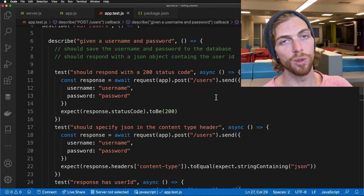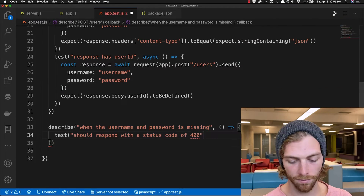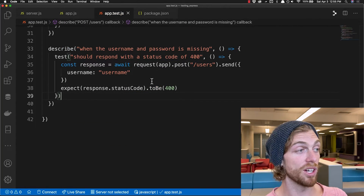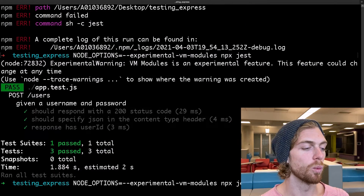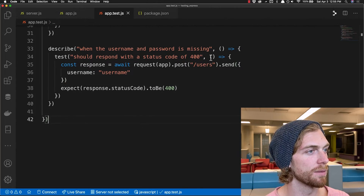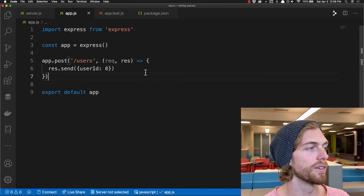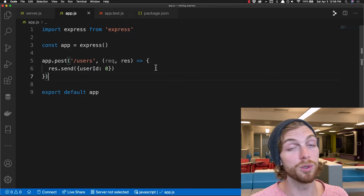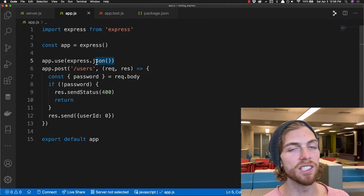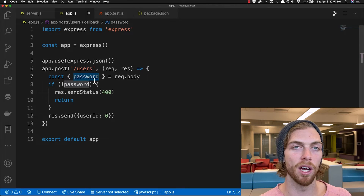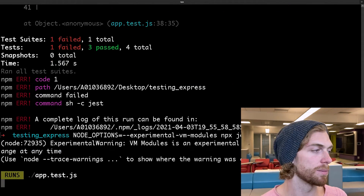Now let's write a test for when things go wrong — if there is no username or no password sent to the server. I'm making a similar POST request but with the password deleted, sending only a username, and expecting a status code of 400. I also forgot async again — after fixing that it showed I expected 400 but got 200. So I went back into the server, added Express JSON middleware, checked if a password was in the request body, and if not returned a 400 status code. Running the test again, it's now passing.